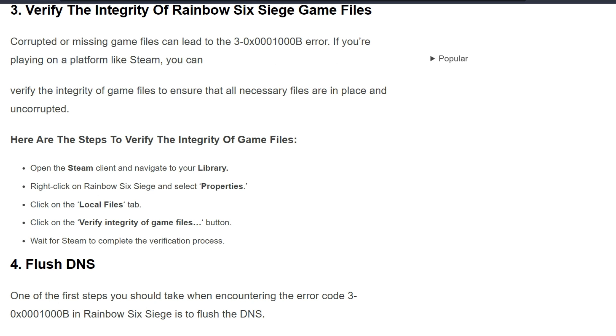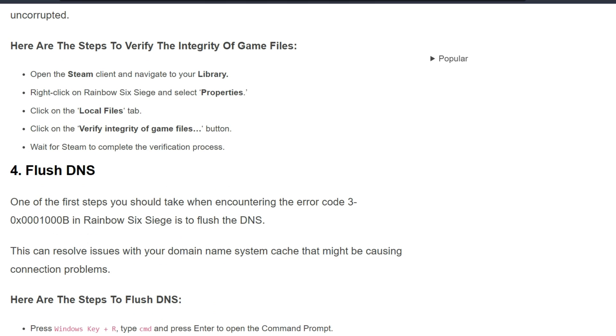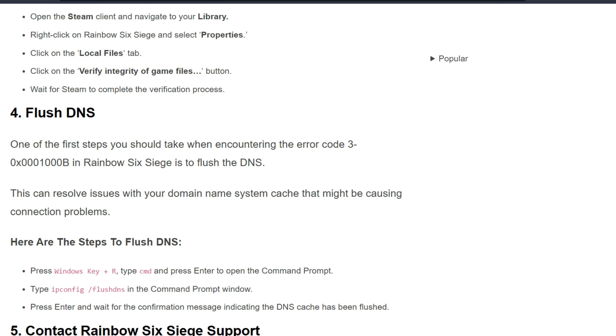First, open the Steam client and navigate to your library. Right-click on Rainbow Six Siege and select Properties. Click on the Local Files tab, then click on the Verify Integrity of Game Files button. Wait for Steam to complete the verification process. Fourth solution is flush DNS.